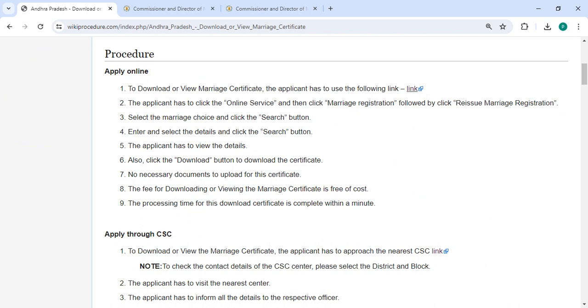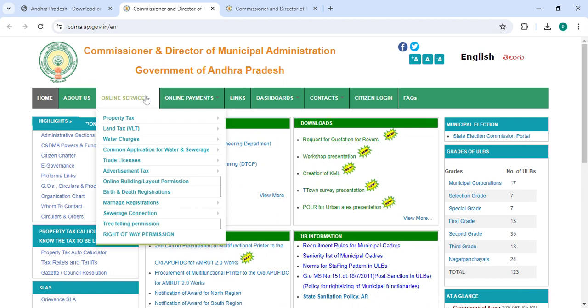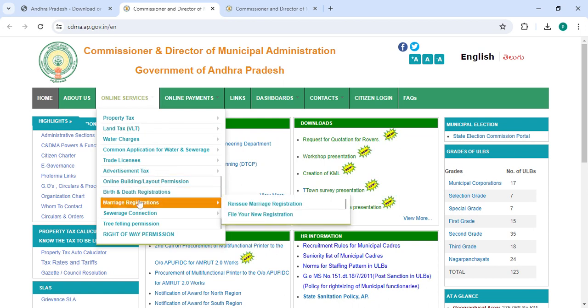To apply online, please click on the link we have provided. Once you click on this link, it will take you directly to the site. From there, click on 'Online Services'.